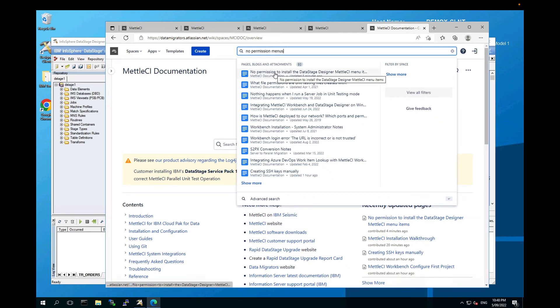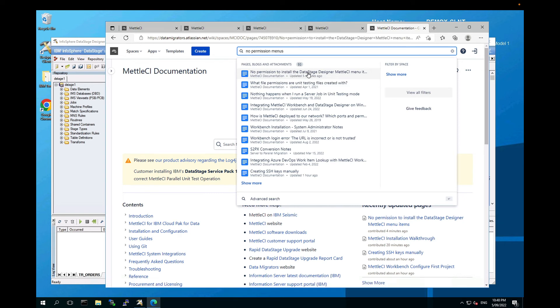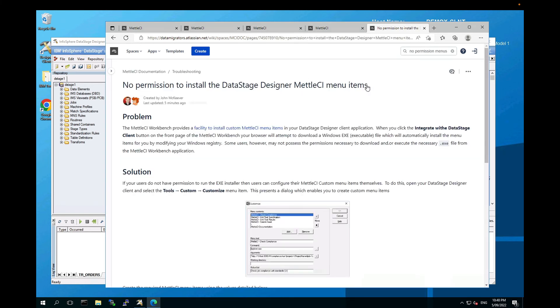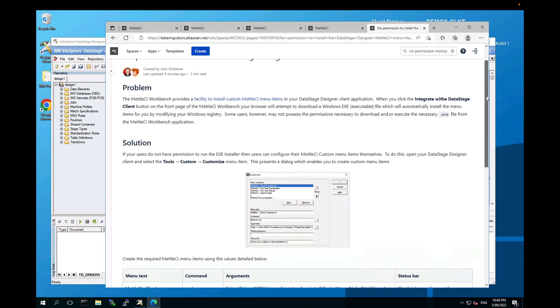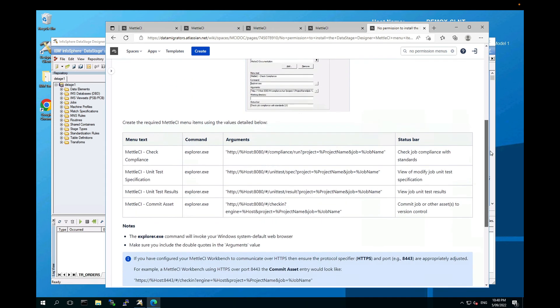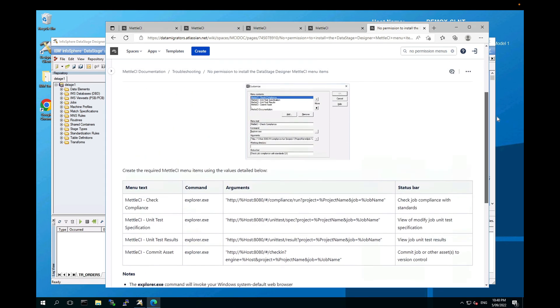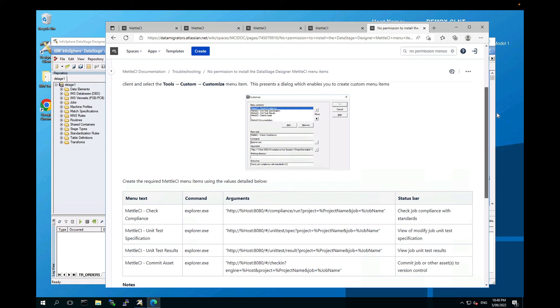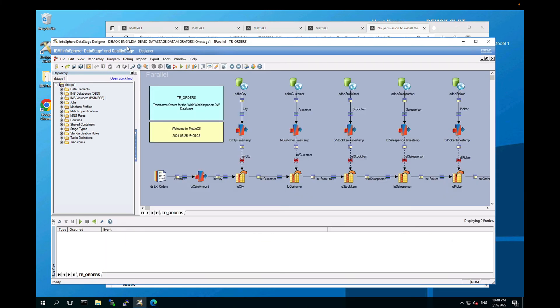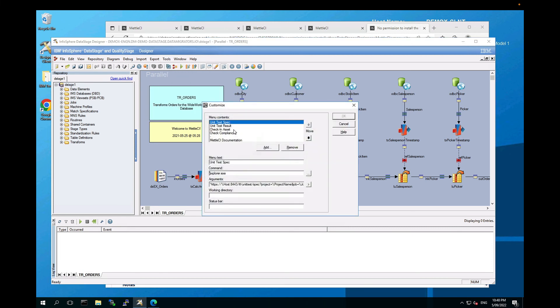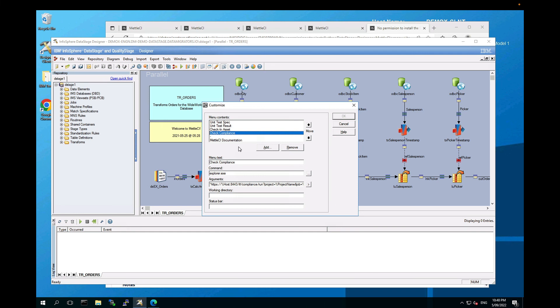So you'll see a page there, no permission to install data stage designer MetalCI menu items. If you click on that, we will take you through manually the process of manually configuring those menu items yourself, which you can do by going to Designer and selecting Tools, Custom, Customize. And each of those menu items you can either configure here or create your own.